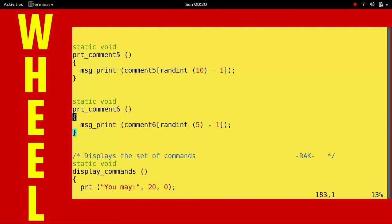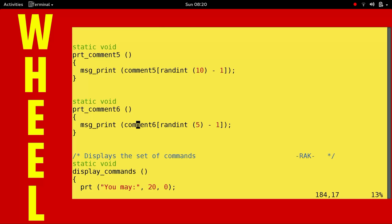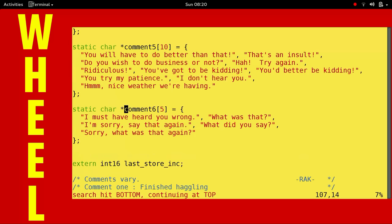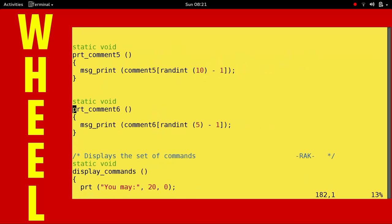Well, it might take a little bit more explaining because it is so short. So there's all these comments that the store owner can say. Some of them are in the comment 6 array. And there are a total of five of them there. We pick a random number between 1 and 5 and then we subtract 1, leaving 0 to 4. And then we message print it, which puts it to the front, the top line. So here's comment 6. I must have heard you wrong. What was that? I'm sorry. Say that again. What did you say? Sorry. What was that again?